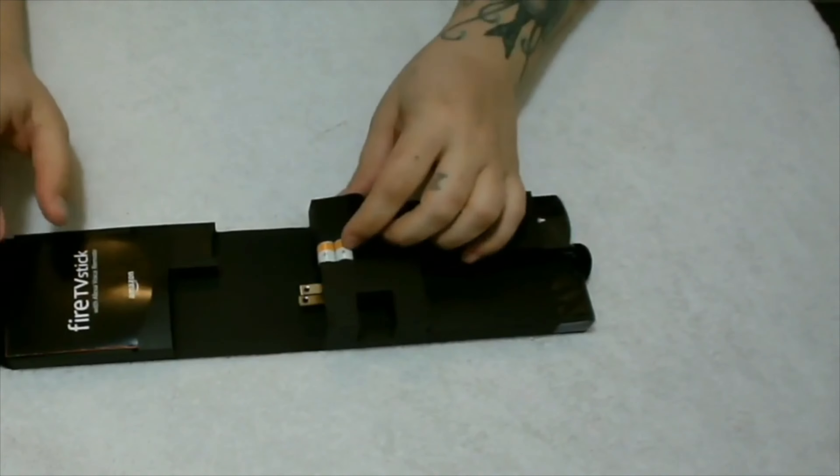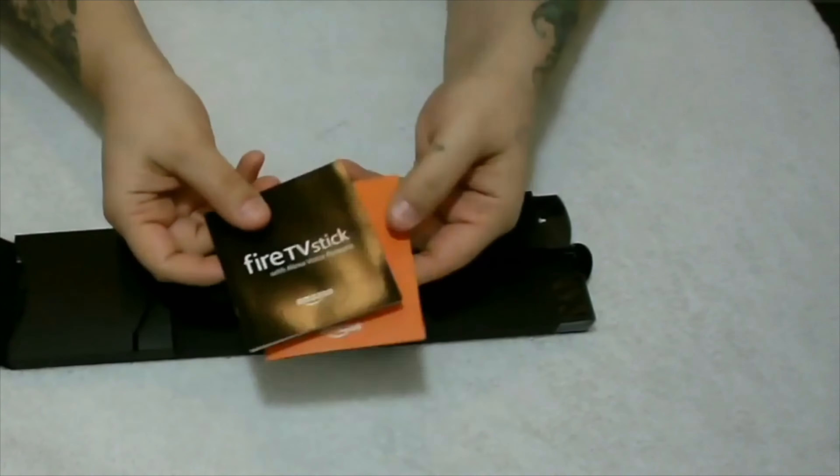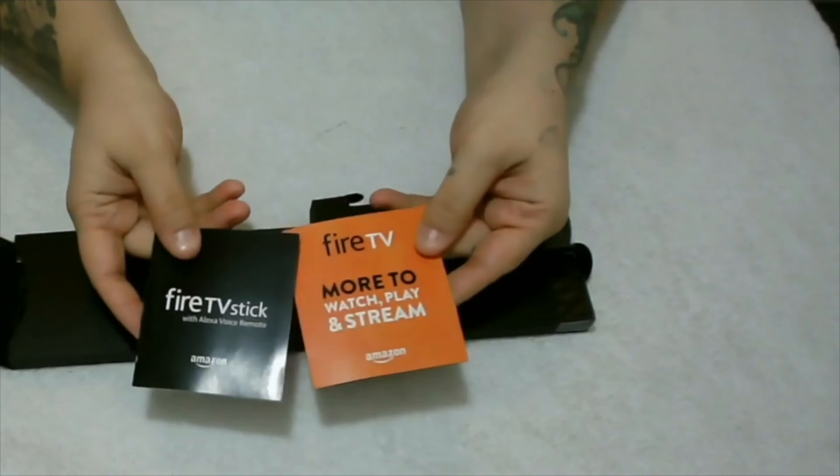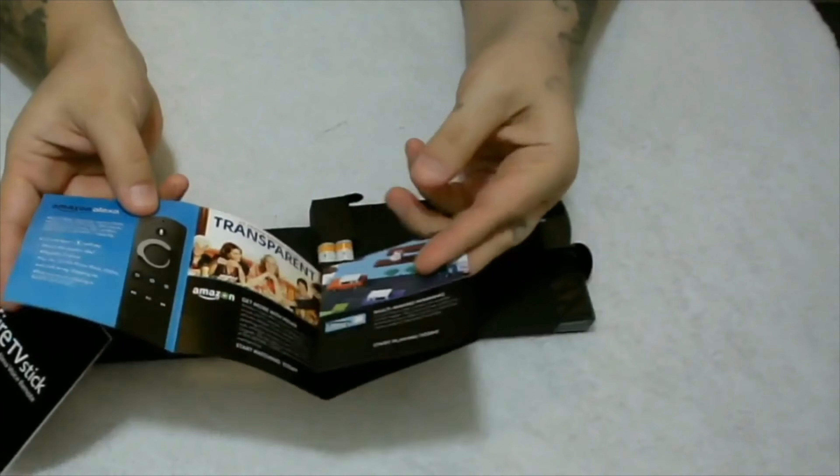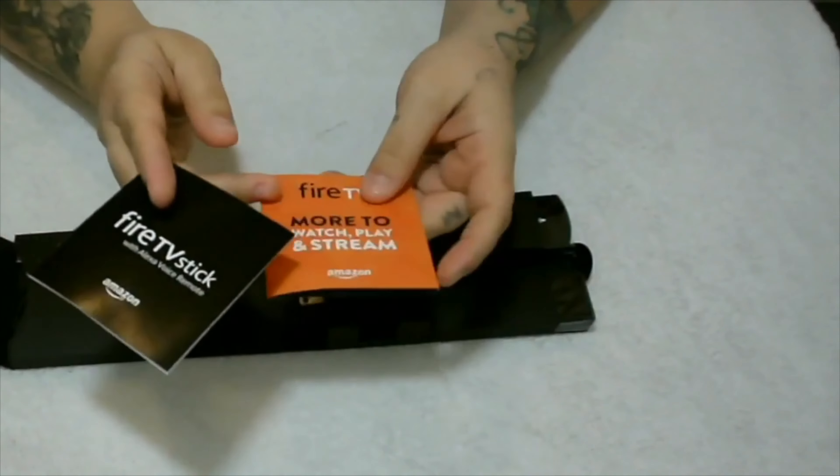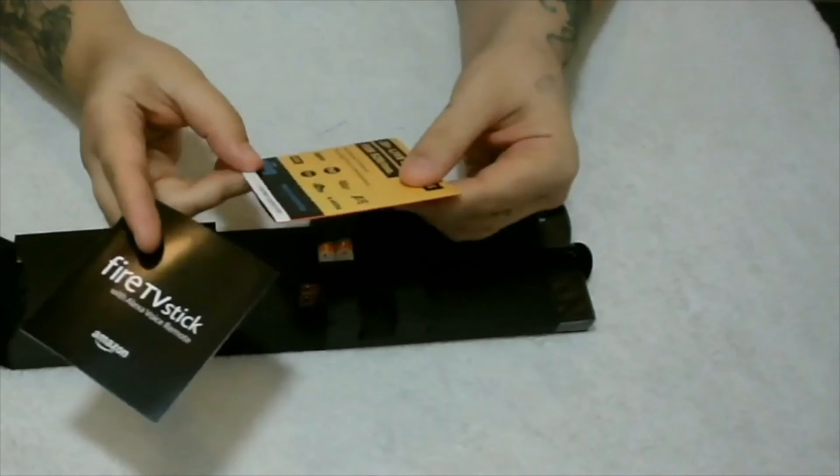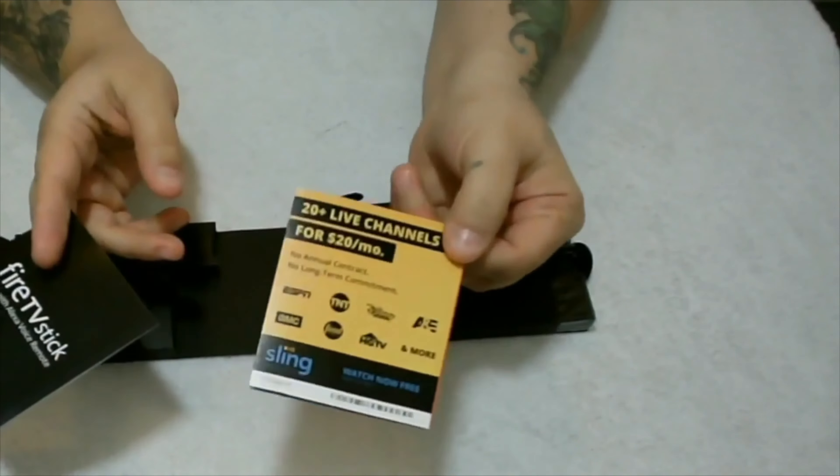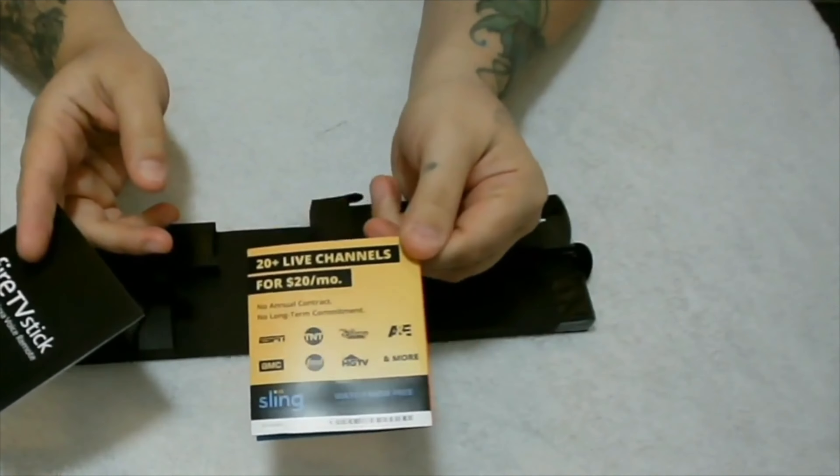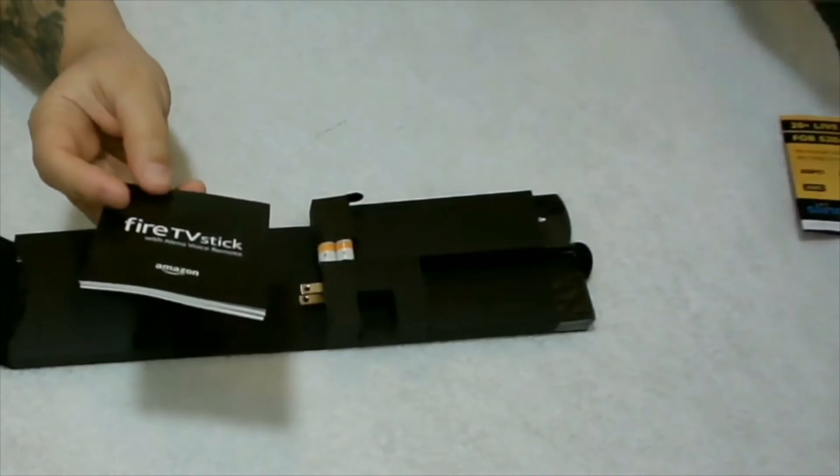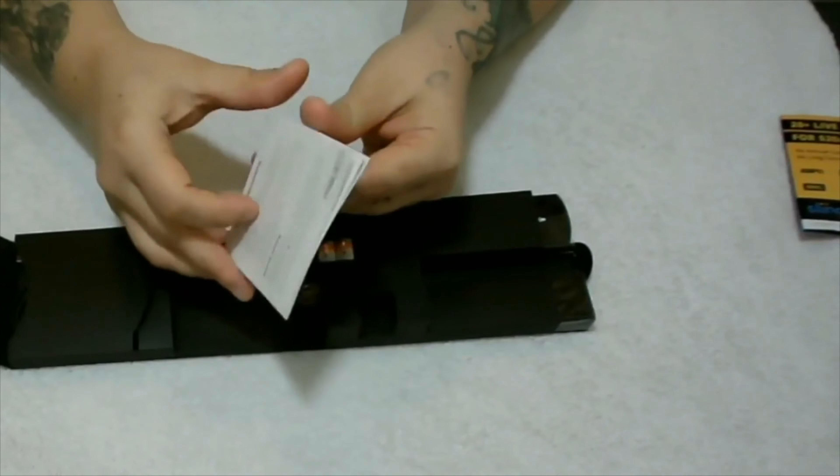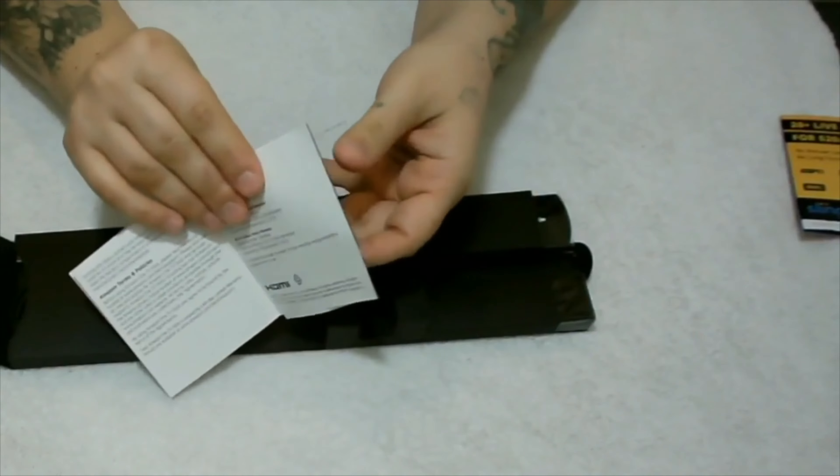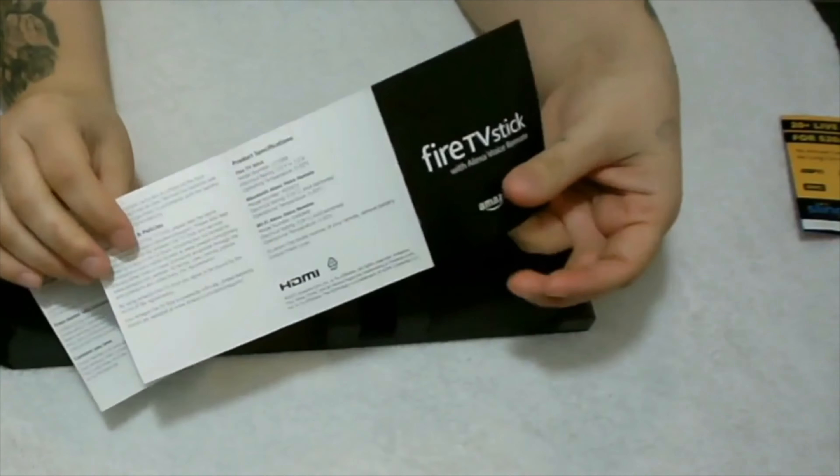In the package you have your manual, your Fire Stick, information about the remotes and the content that it has. On the back of this, if you choose to get Sling, you get 20 plus channels for $20 a month. Here is your manual. It tells you everything that is included in this Fire Stick.